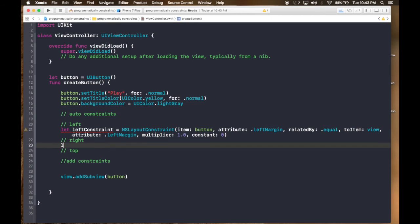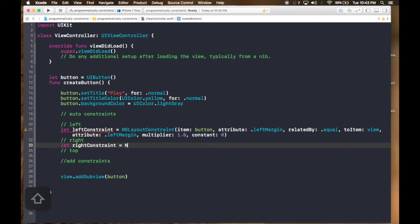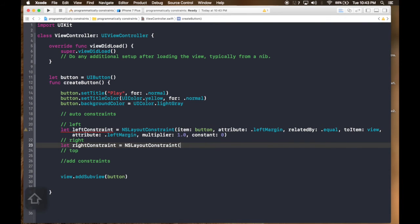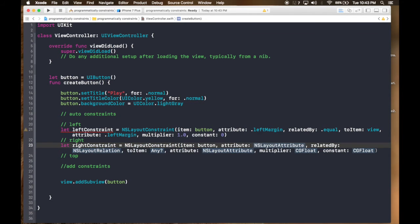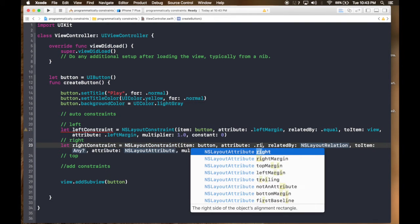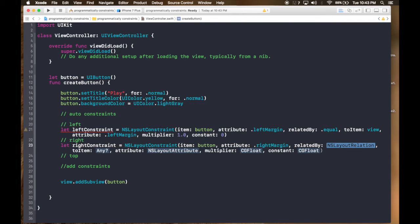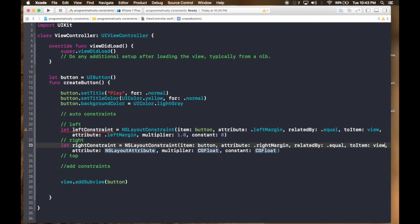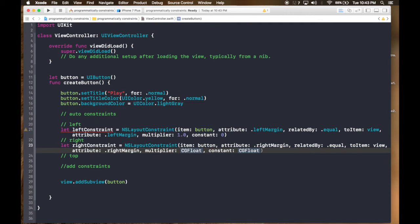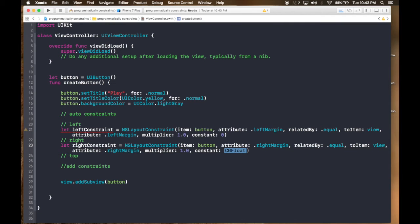For right, let rightConstraint = NSLayoutConstraint(item: button, attribute: .rightMargin, relatedBy: .equal, toItem: view, attribute: .rightMargin, multiplier: 1.0, constant: 0).